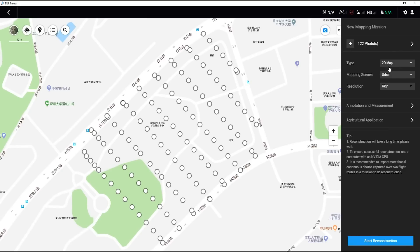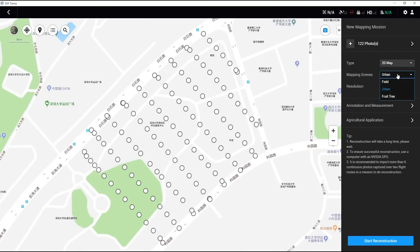Choose 2D Map as the reconstruction type. Then, choose the mapping scene according to the actual mapping condition.